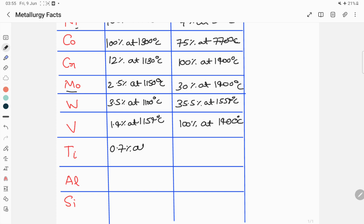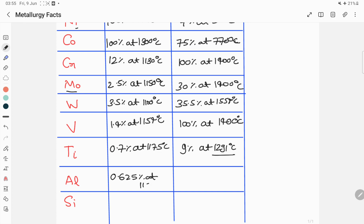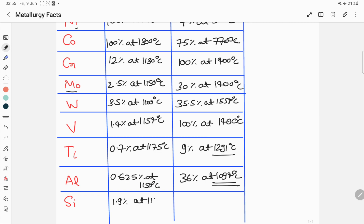For titanium, the maximum solubility in gamma iron is 0.7 percent at 1175 degrees Celsius, while for alpha iron the maximum solubility of titanium is around 9 percent at 1291 degrees Celsius. For aluminium, the maximum solubility in gamma iron is 0.625 percent at 1150 degrees Celsius, while for alpha iron it is 36 percent at 1094 degrees Celsius. For silicon, the maximum solubility in gamma iron is 1.9 percent at 1150 degrees Celsius, and for alpha iron it is 10.9 percent at 1275 degrees Celsius.